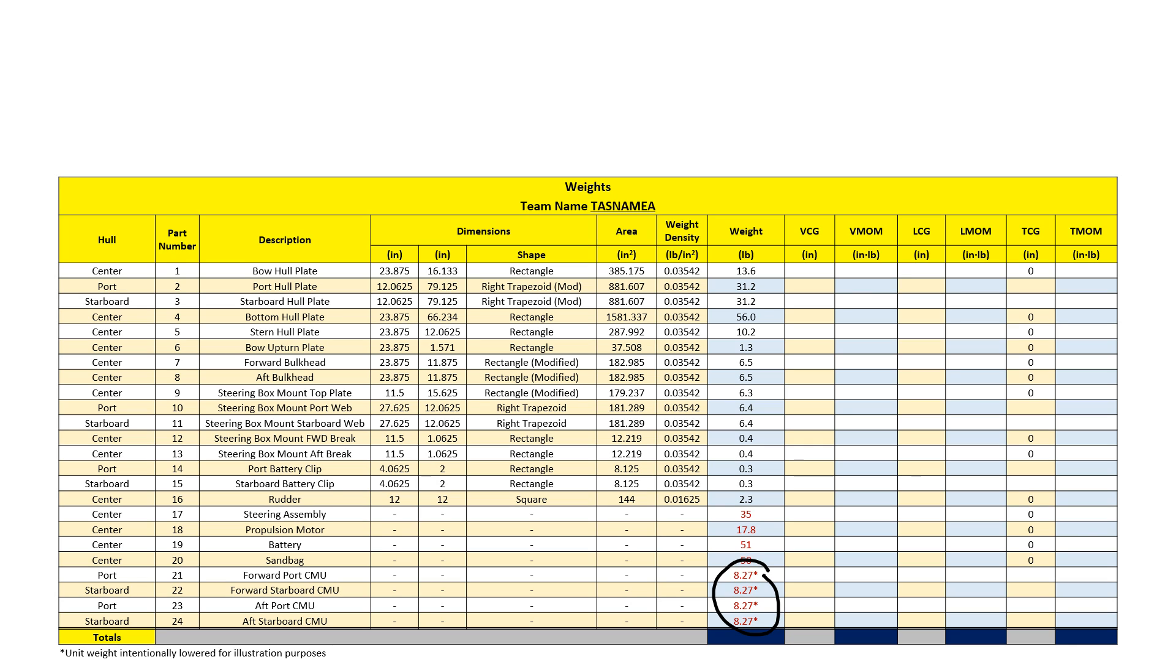Please do not modify weights arbitrarily. When I sum the weight column, I get the total weight of my boat in the water at 366.43 pounds. This is how much water my boat will displace in order to float.